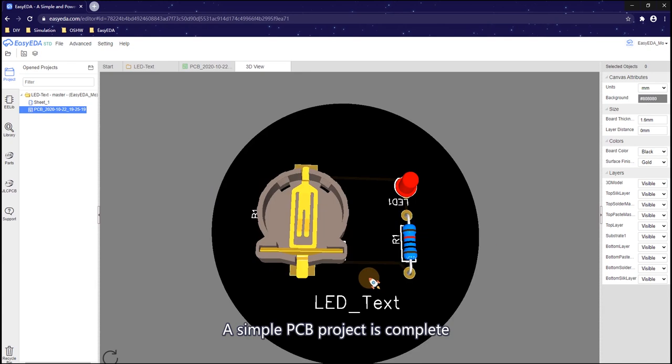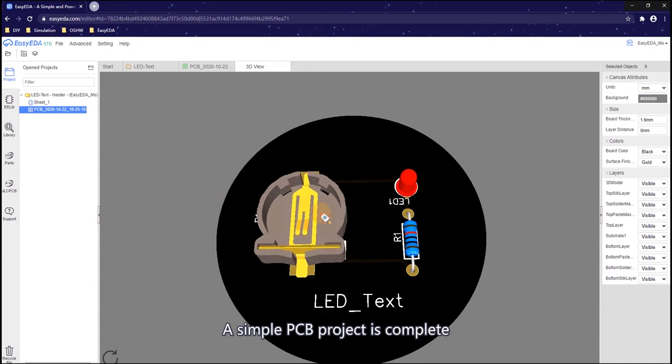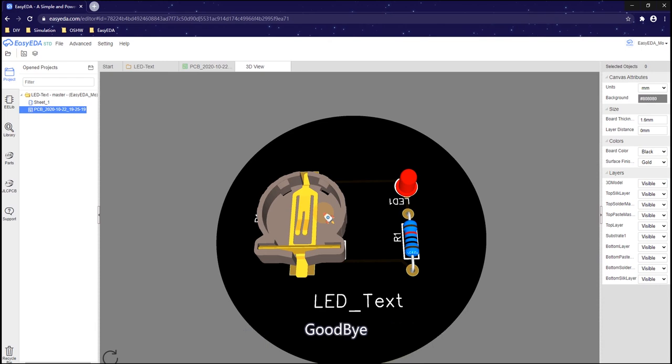A simple PCB project is complete. In the next video, we will show the use of EasyEDA in detail. Goodbye.